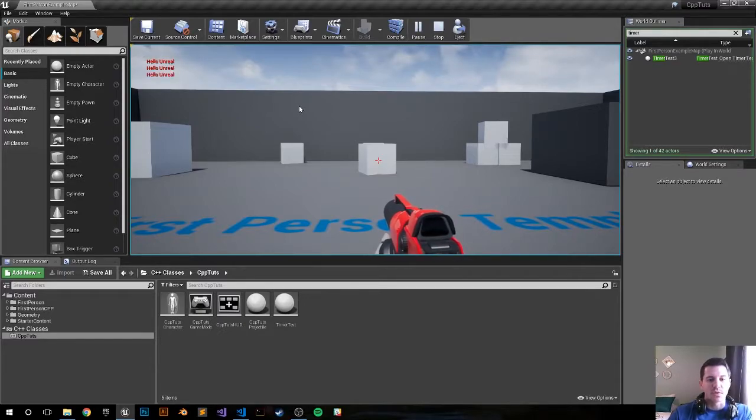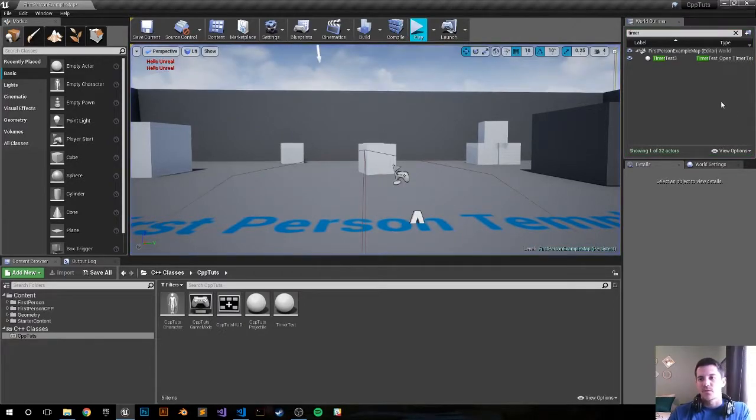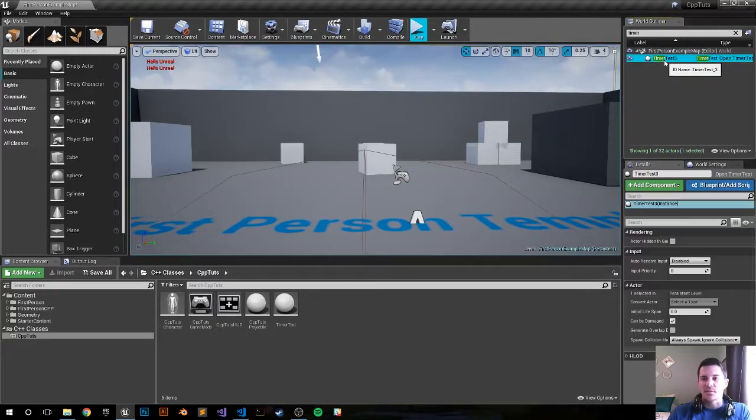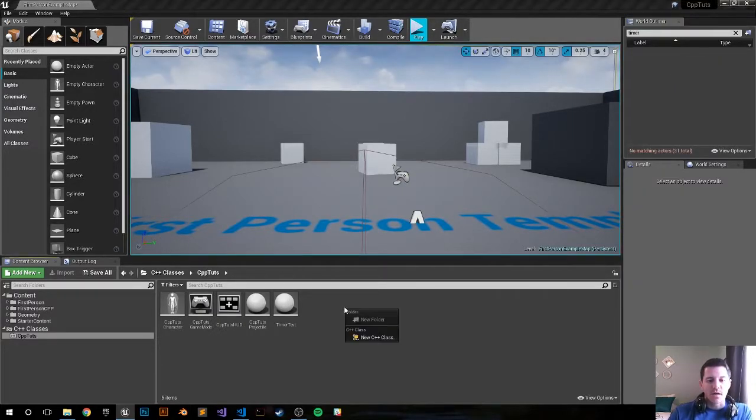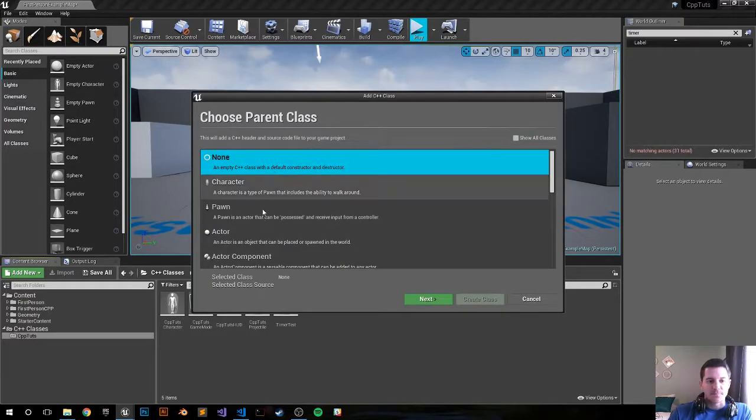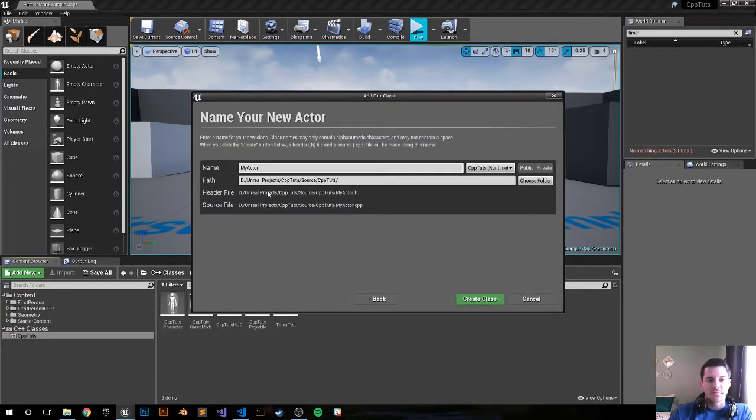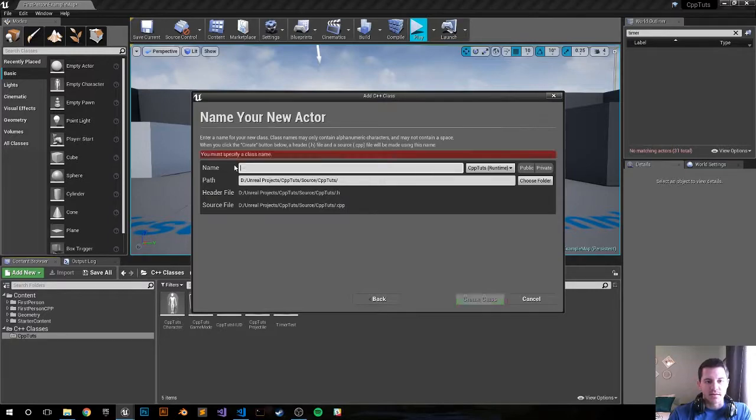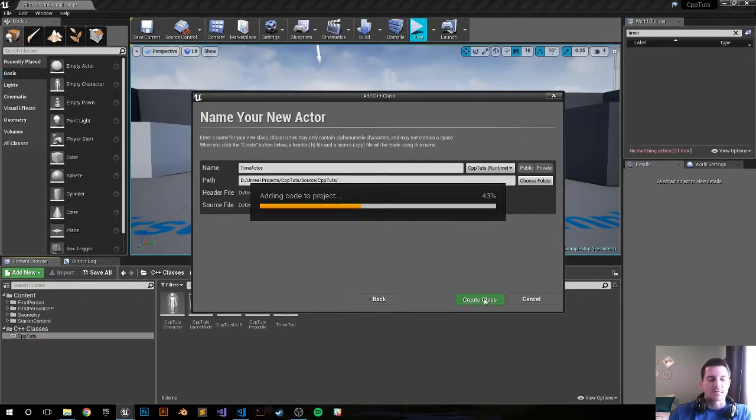So let's go ahead and recreate that in C++. First, let me delete the test one, delete that. Right click, create new C++ class, new actor, time actor I guess. Let's call it, create class.